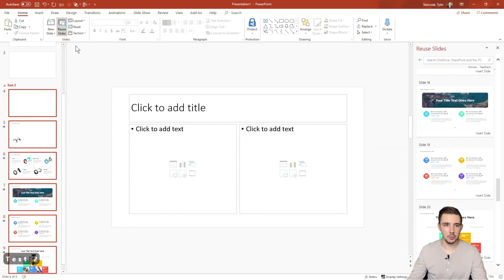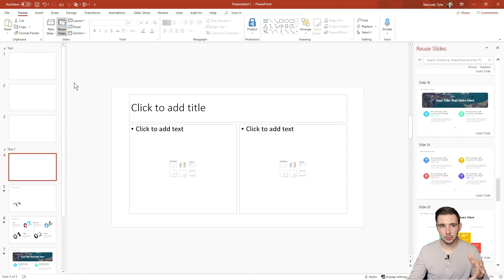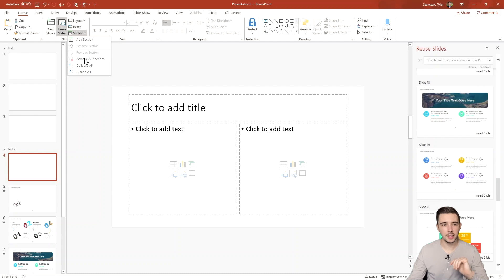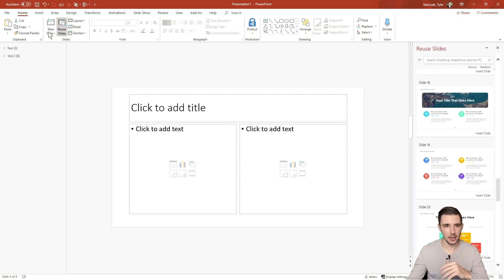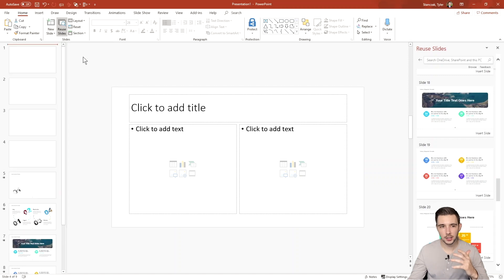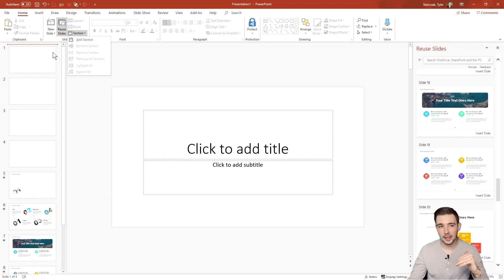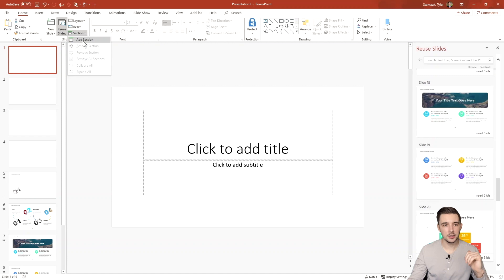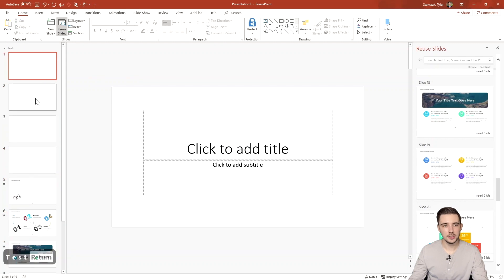I can name the new section, for example 'Test Two.' If you have a large presentation with lots of sections and want a clean overview, hit the drop-down arrow and select 'Collapse All' — it will collapse all sections so you can go into just the one you want to work on at a given time. You can also select 'Remove All Sections' to go back to a normal presentation without any sections.